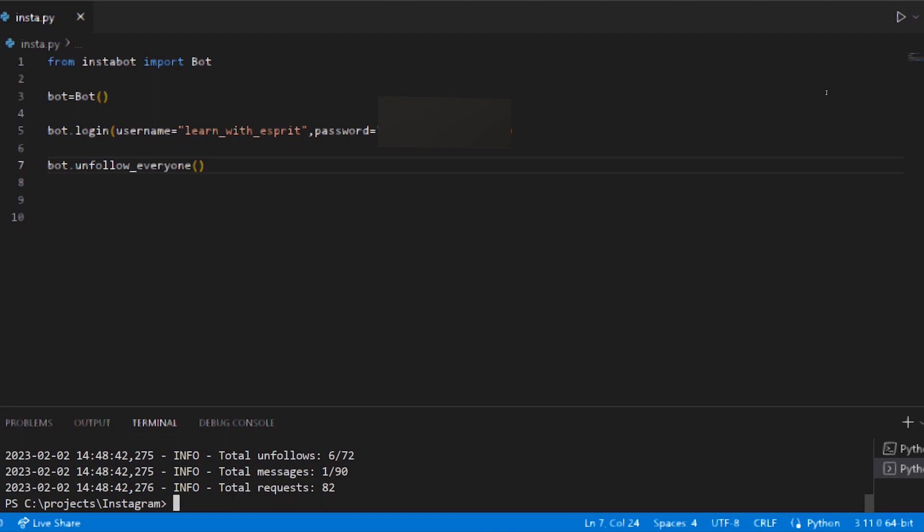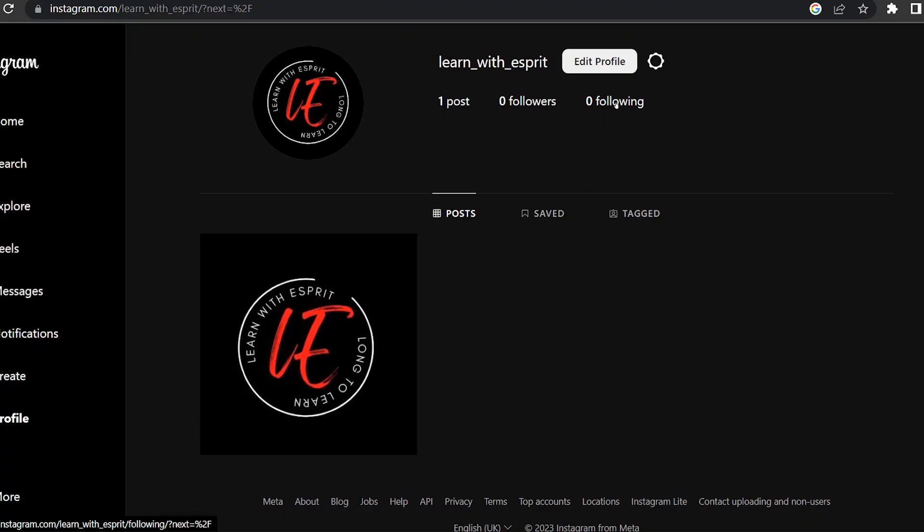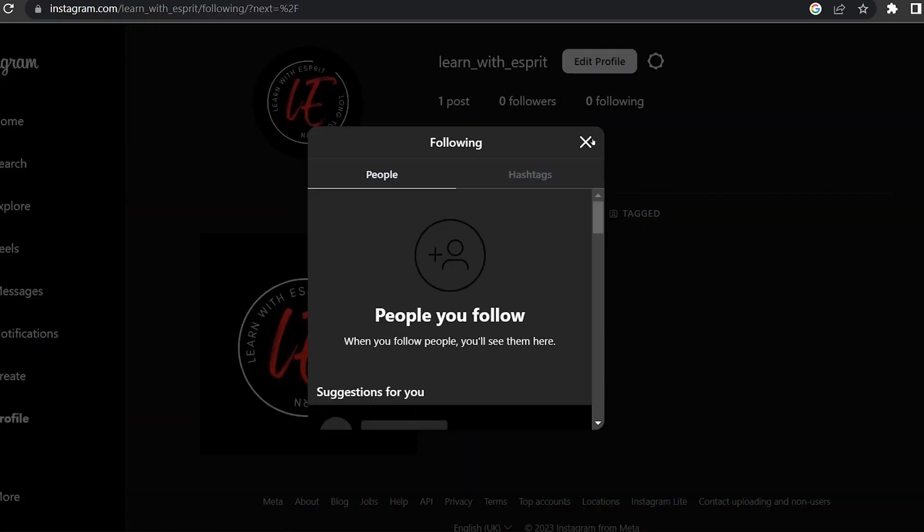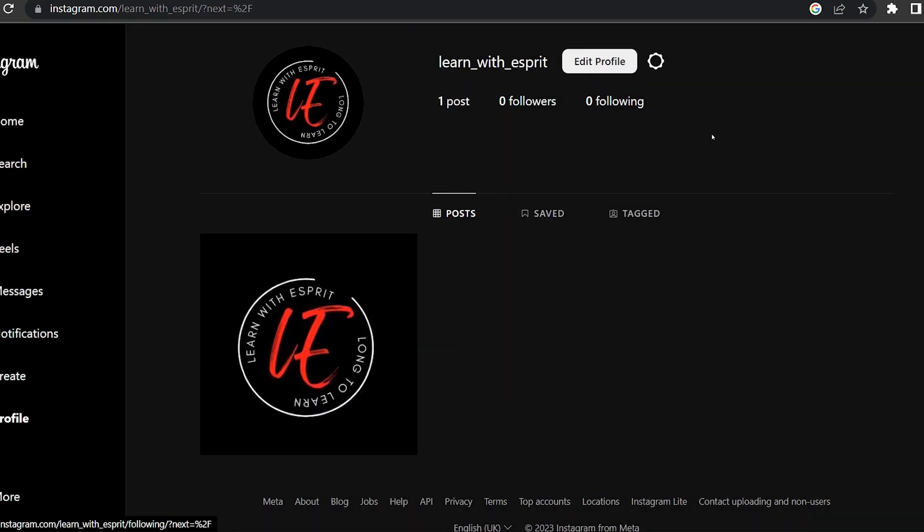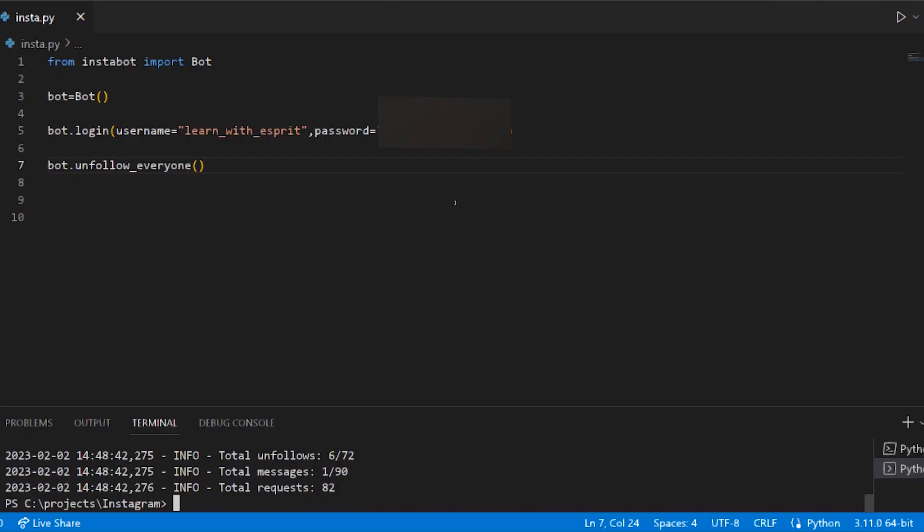Now we can unfollow everyone and check it out. Following zero.